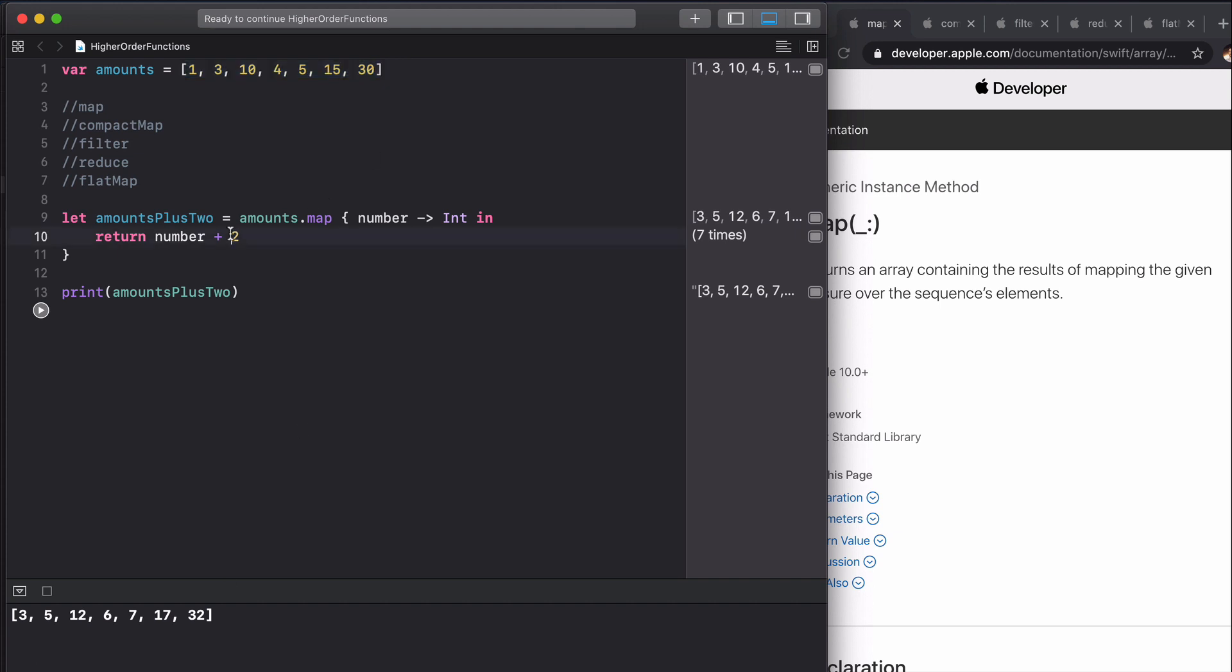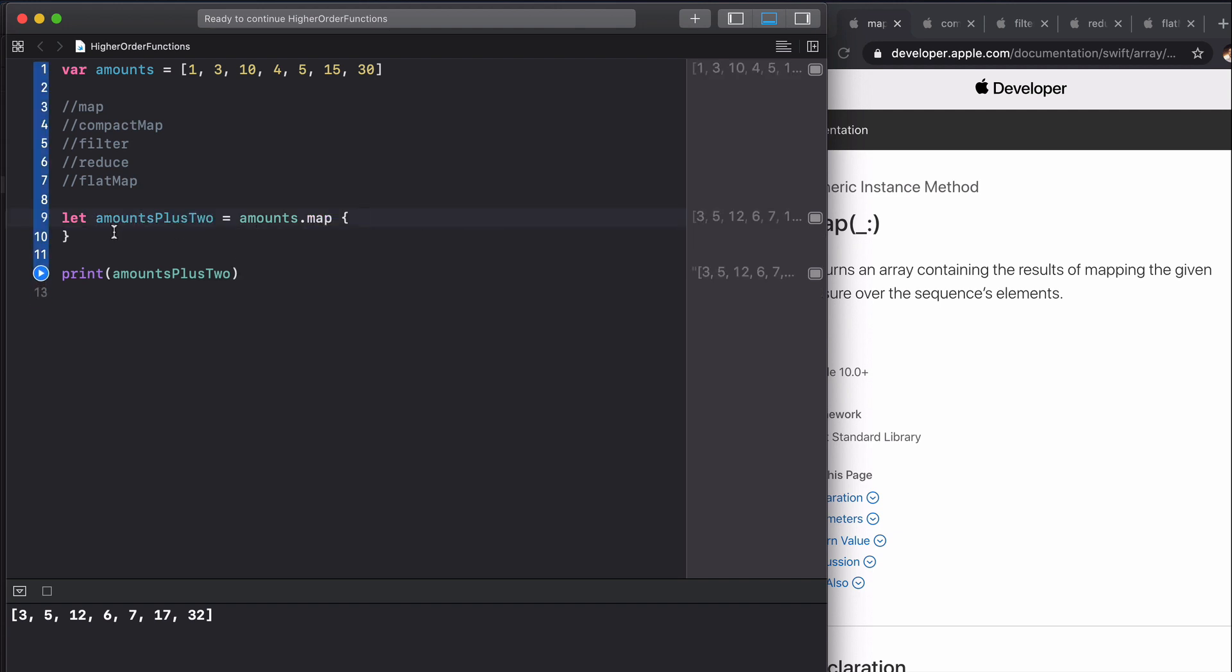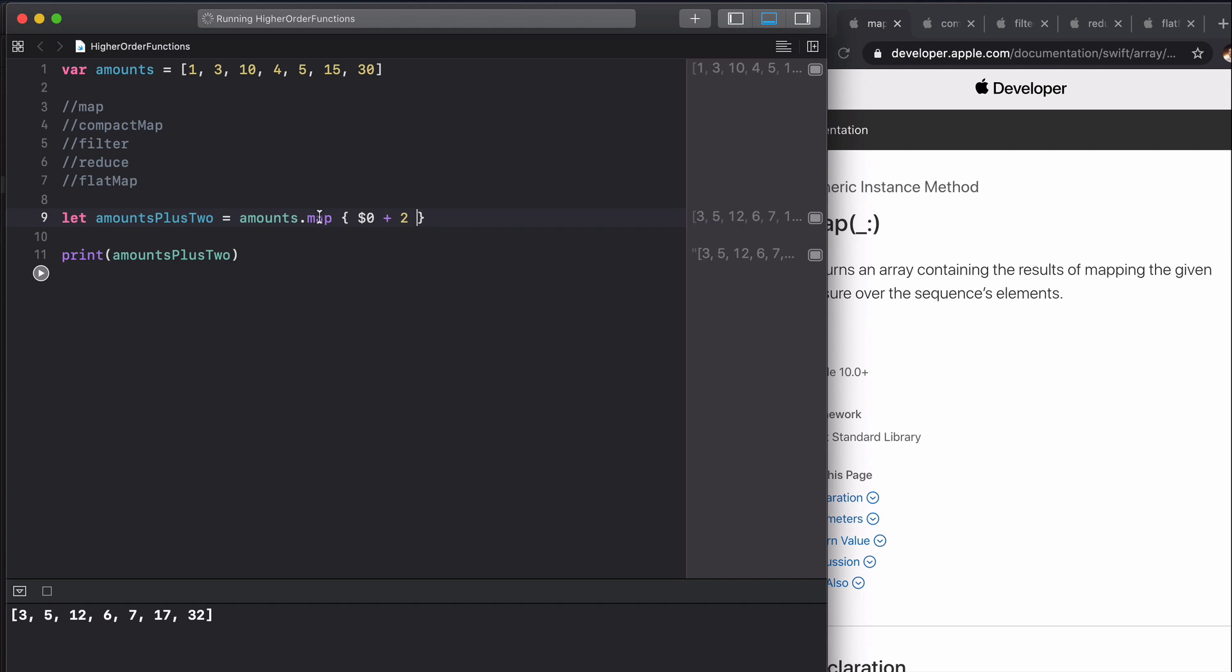Now if you want to write this shorthand, you can just type dollar zero which is each of these elements plus two, and you'll get the same result if we run this again. It looks a lot tidier.